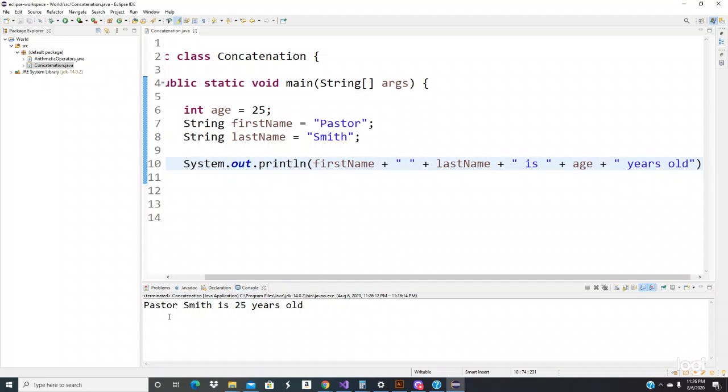Pastor Smith is 25 years old. Cool, let's put a period right there. That should be good. So this is how we put together a bunch of values so you can run the program and come out like a pretty nice line like this.